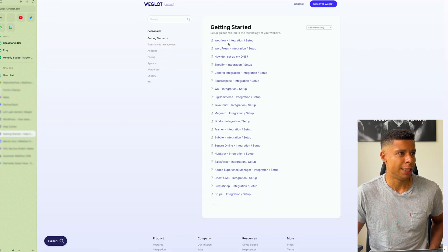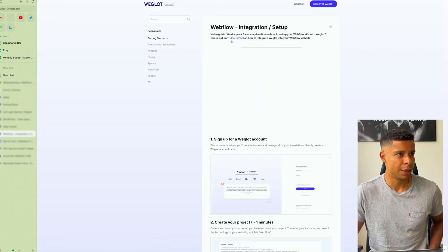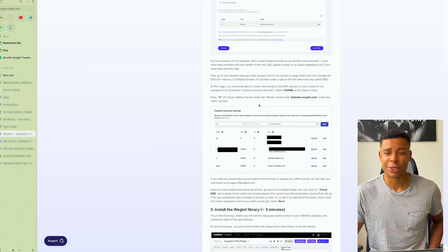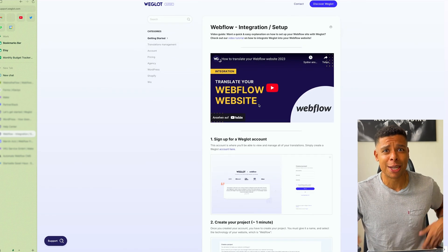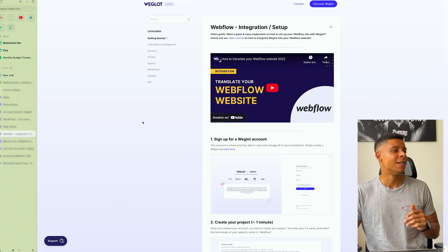They've got a lot of resources actually on how to get started. It's really easy. You can click here and see the Webflow integration. But you don't have to go through all of this because I'm going to show you within a couple of minutes, literally.